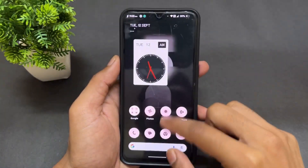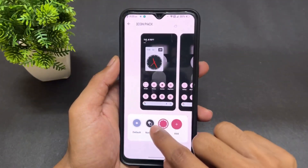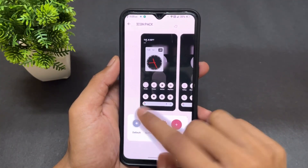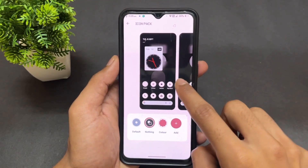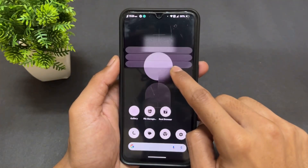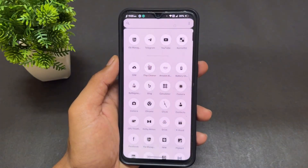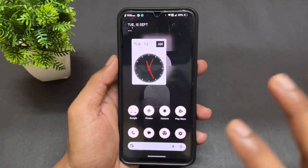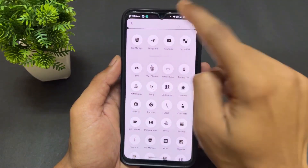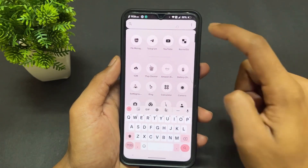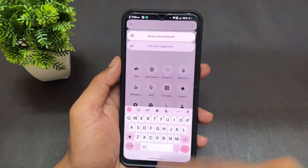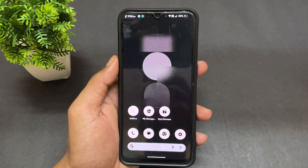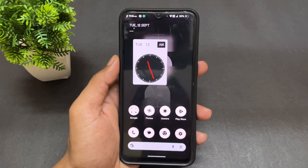You can set the icon pack according to your preference. The different icon pack styles look very cool — Nothing and Default are available along with the Color option. In the app drawer, the apps look very cool with a big interface. If you don't want the keyboard to open automatically when you open the app drawer, you can disable it from the three-dot menu option.